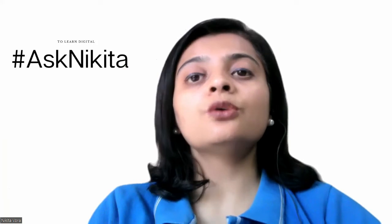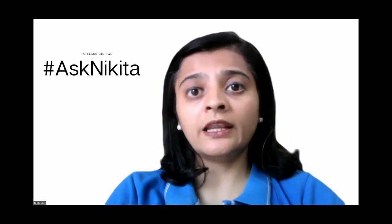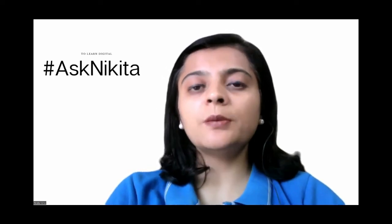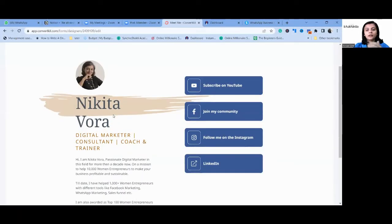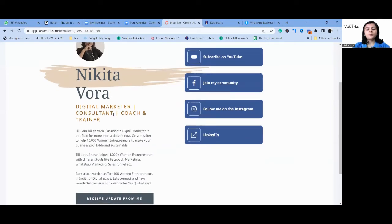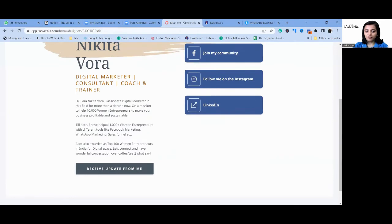Landing pages on all three platforms make sense according to your event or the product or service you want to sell. Let me now show you three samples of different landing pages I've created for different objectives. The first is a landing page I created on ConvertKit where the objective is for people to sign up for my newsletter or get to know me better. People can come, read a little bit about me, and then I offer them to sign up for my newsletter.